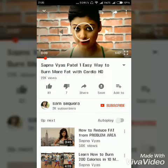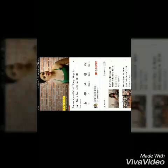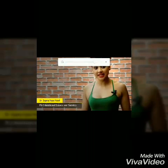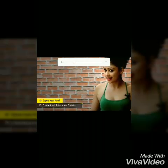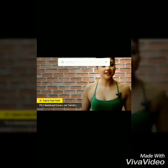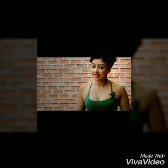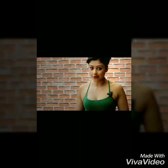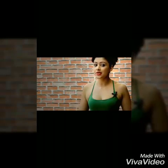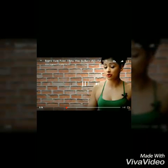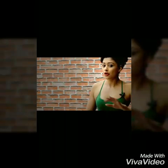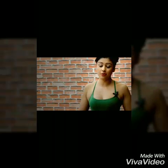Suppose we are playing this YouTube video and we want to forward it, you will have to double tap on the right side to fast forward — double tap — and it will fast forward by 10 seconds.